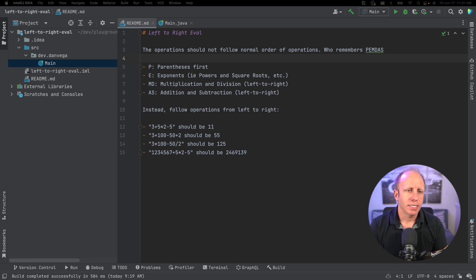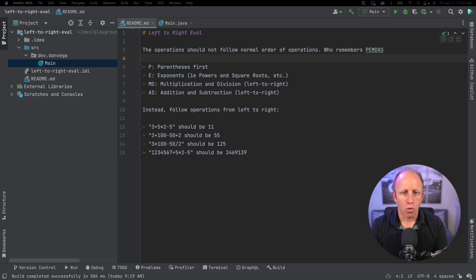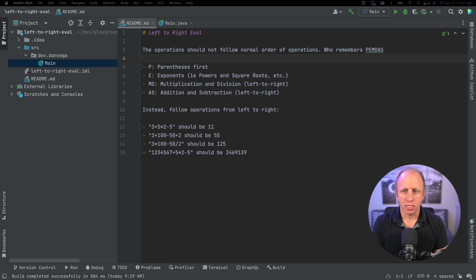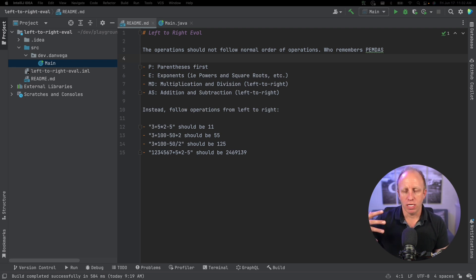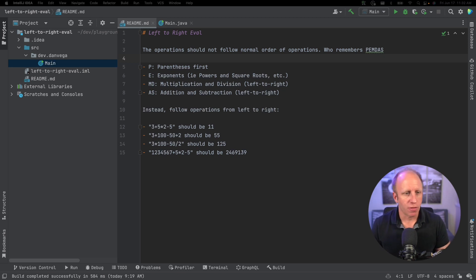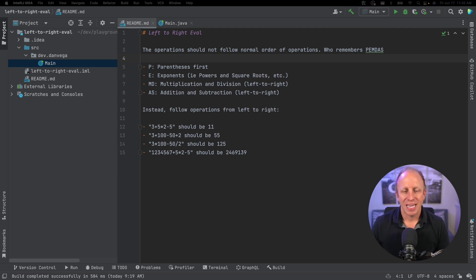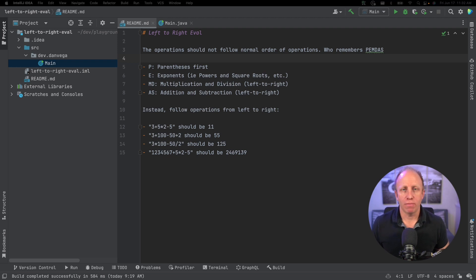The problem at hand is that the operations should not follow normal order of operations. So who remembers PEMDAS — or 'please excuse my dear aunt Sally' as I remember it. That means you always start with parentheses, then exponents, then multiplication and division left to right, then addition and subtraction left to right. Instead, what we're going to do is move from left to right and perform any of these math operations.